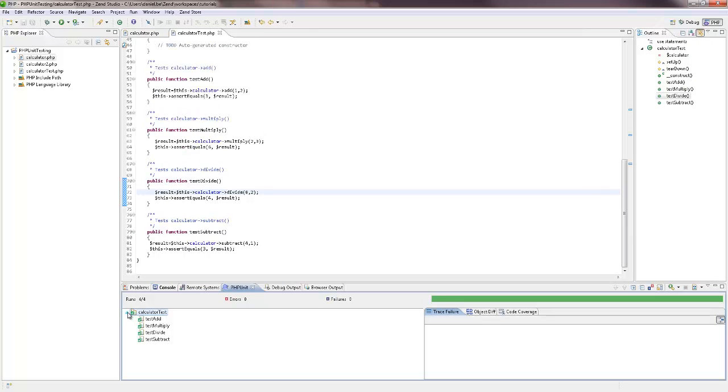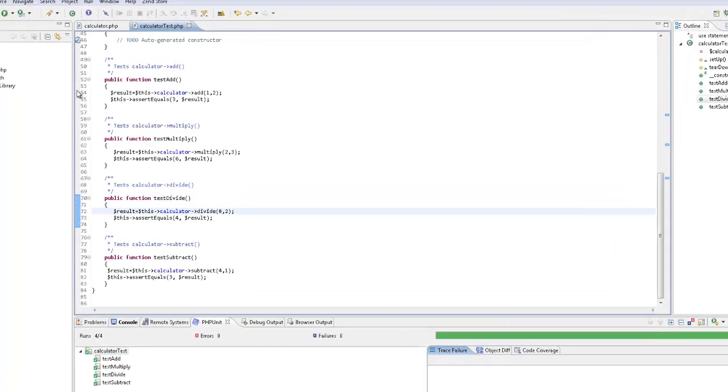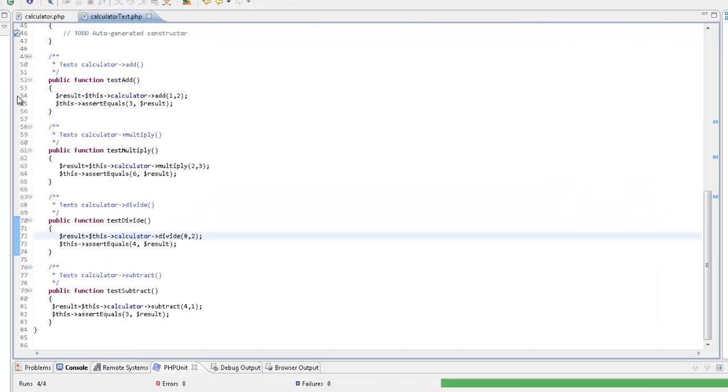Another useful option for diagnosing errors is debugging your PHP unit tests. To do this, first set some breakpoints in your code.